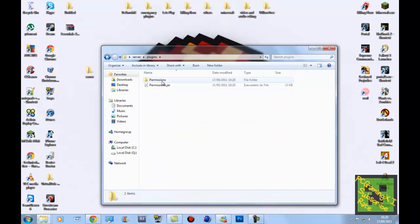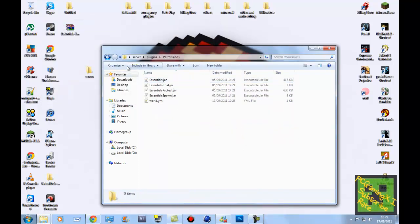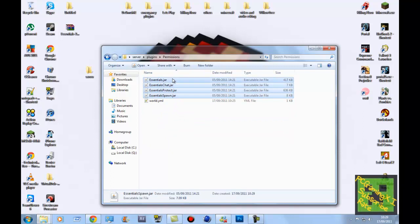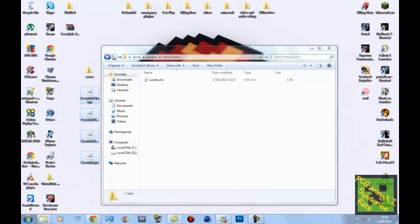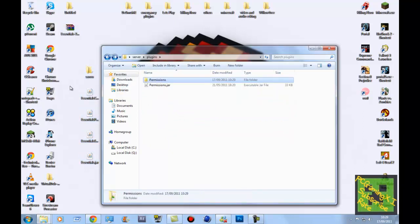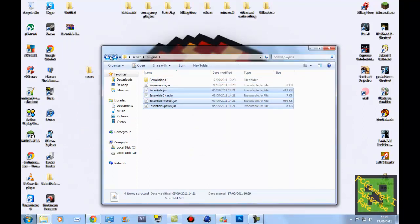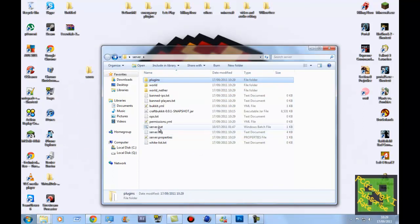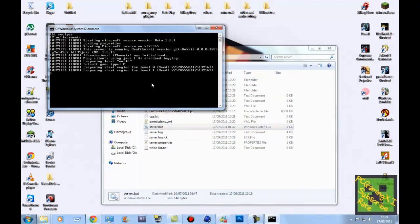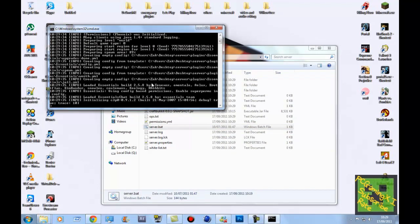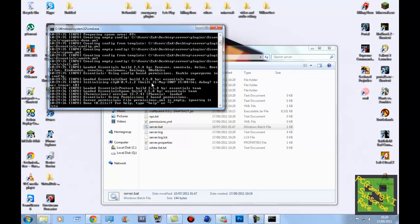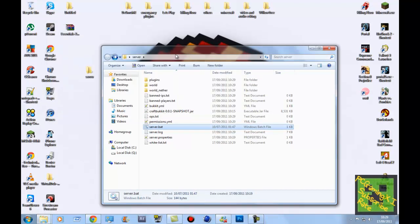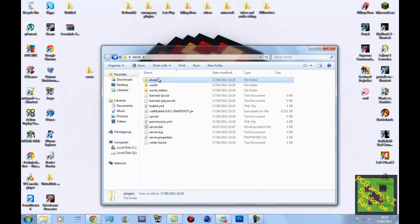So now we have, oh, I've put them in the wrong folder, no wonder they're not working. Sorry guys about that. Make sure they're in your plugins folder, make sure they're not in permissions, but your plugins. Server.bat, start it up. And then stop it, as soon as it gets going, just close it.